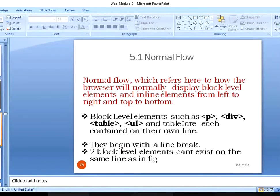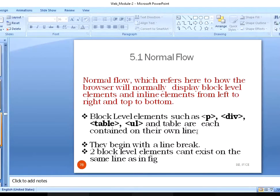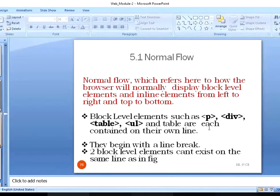Block level elements include paragraph, division, table, unordered list, and many others — those are just a small set of examples. Table tags — such as table, TR, and TD — are each contained in their own line and are represented in the form of block level elements.